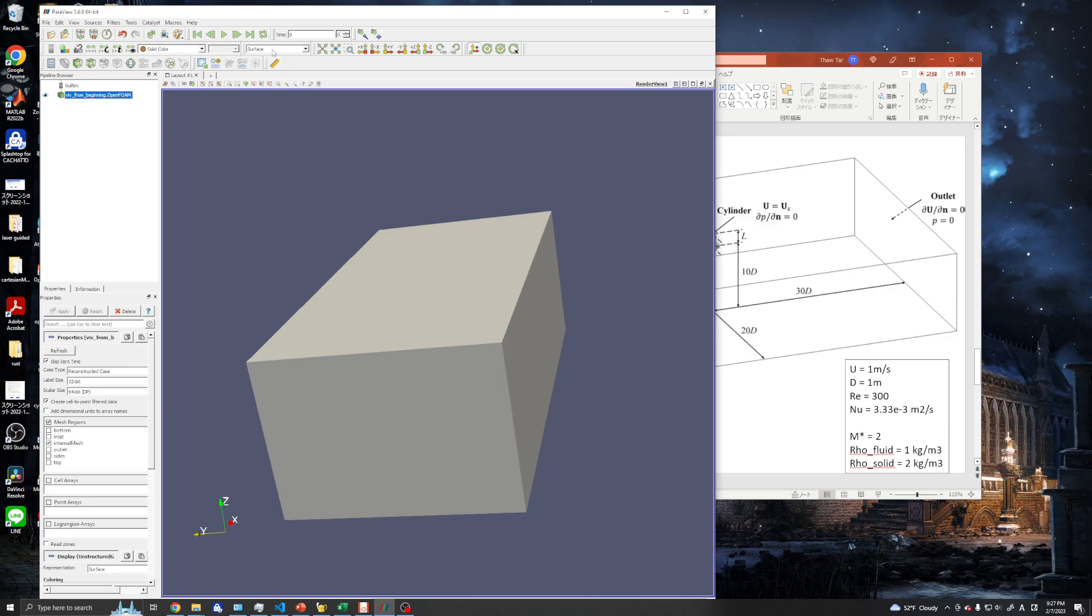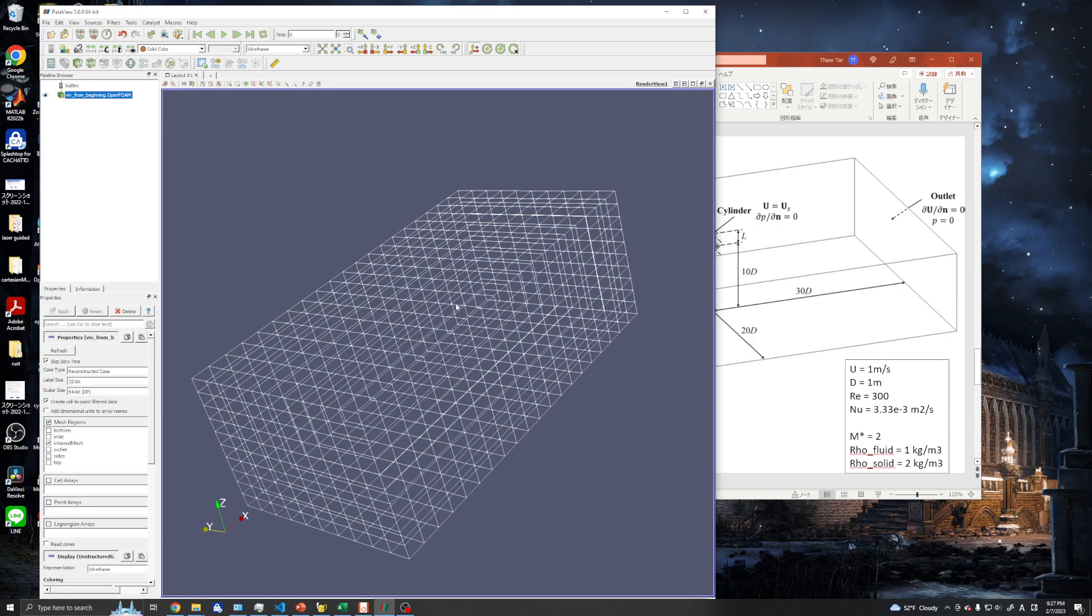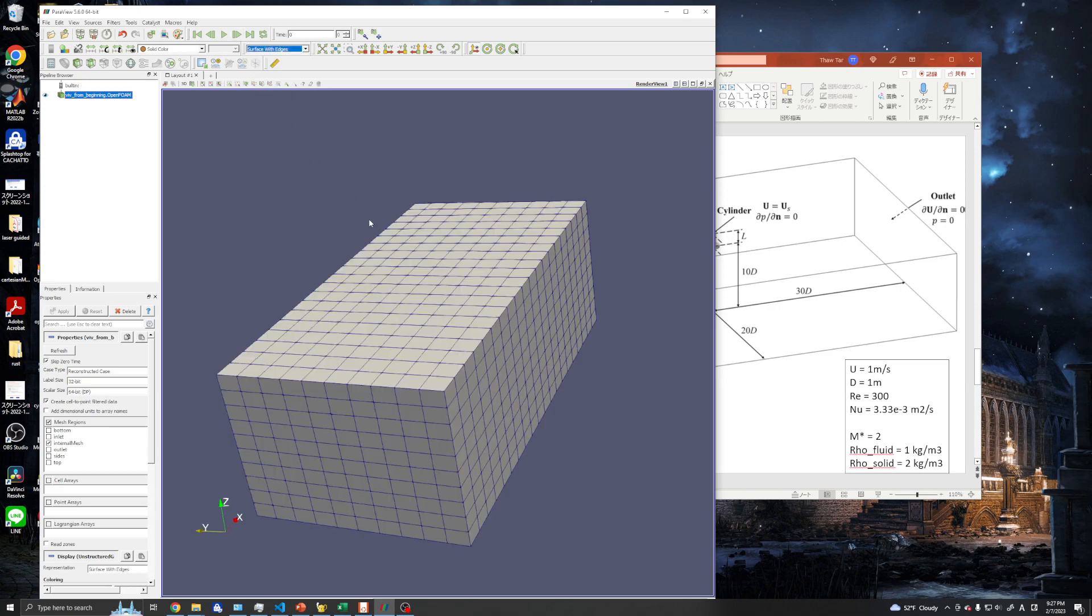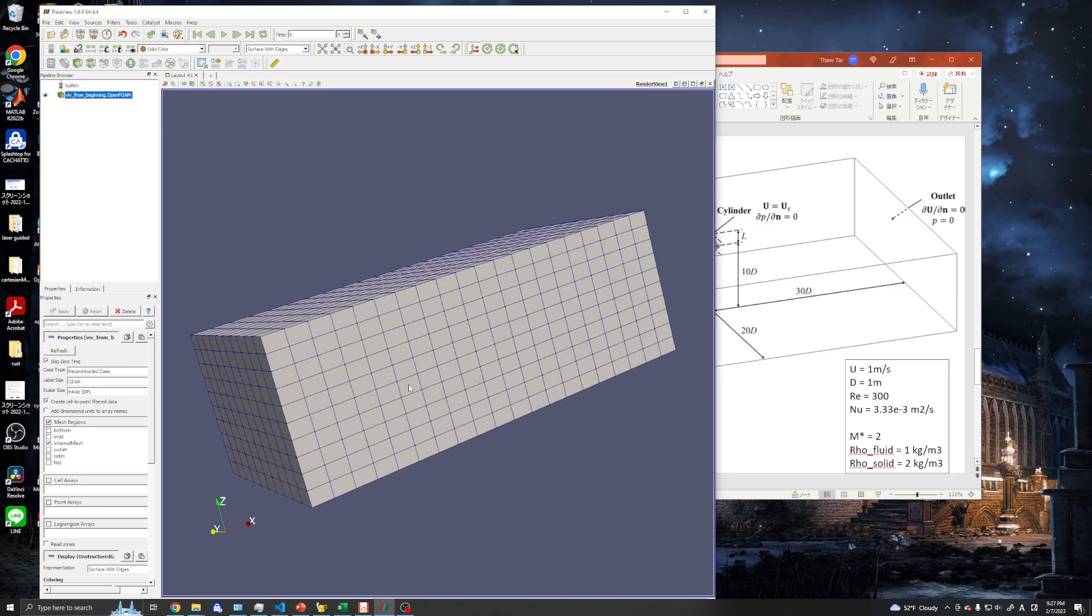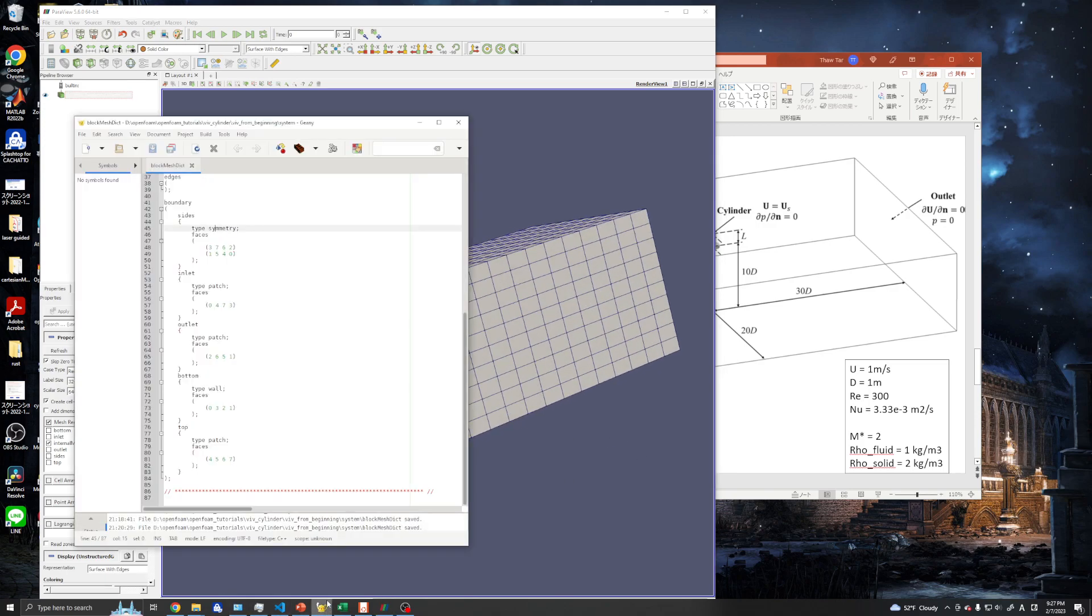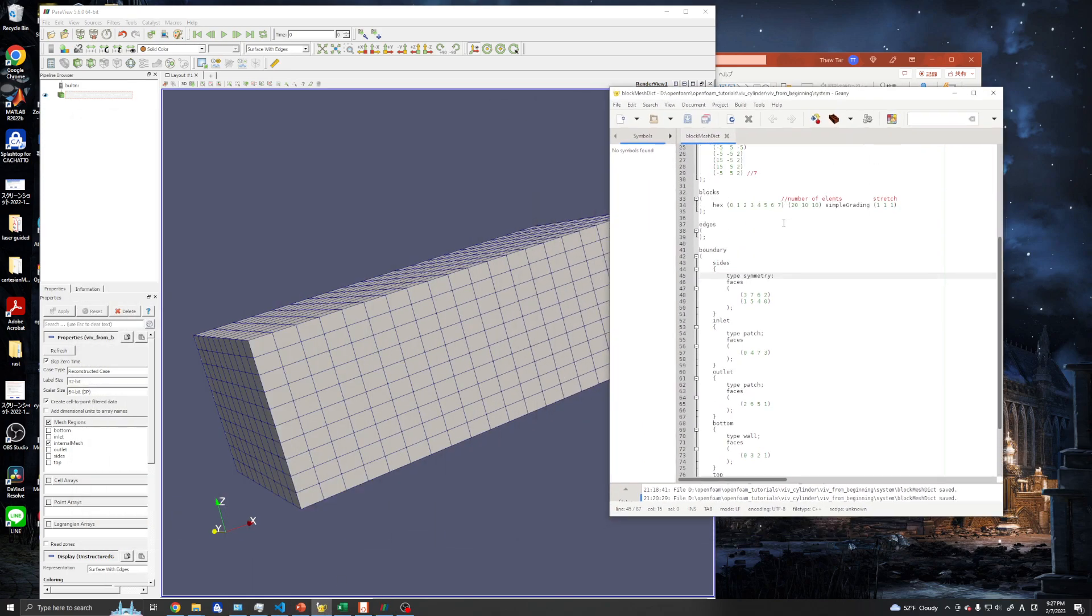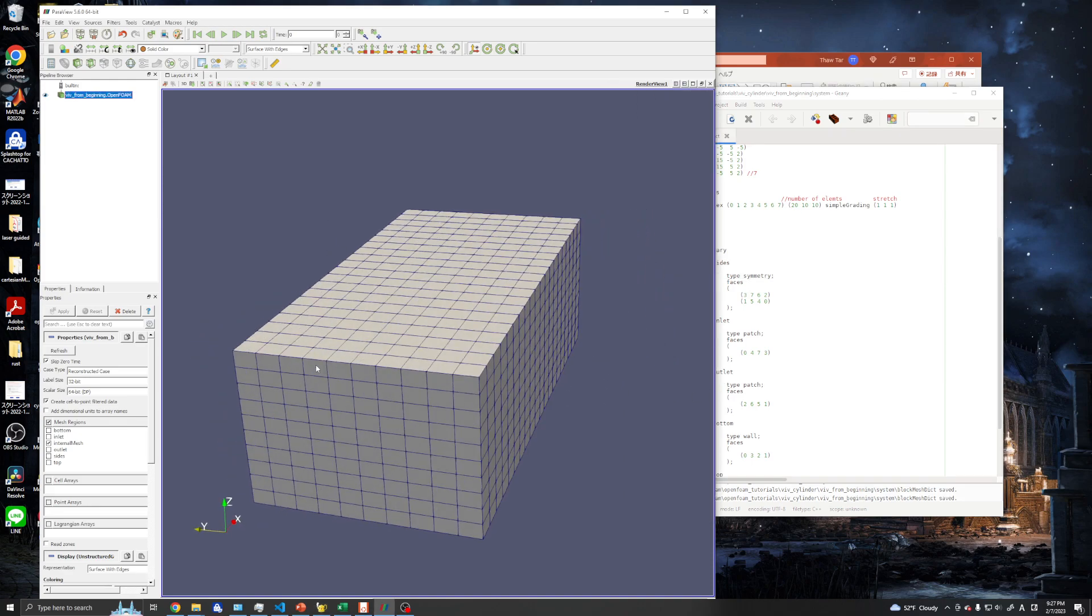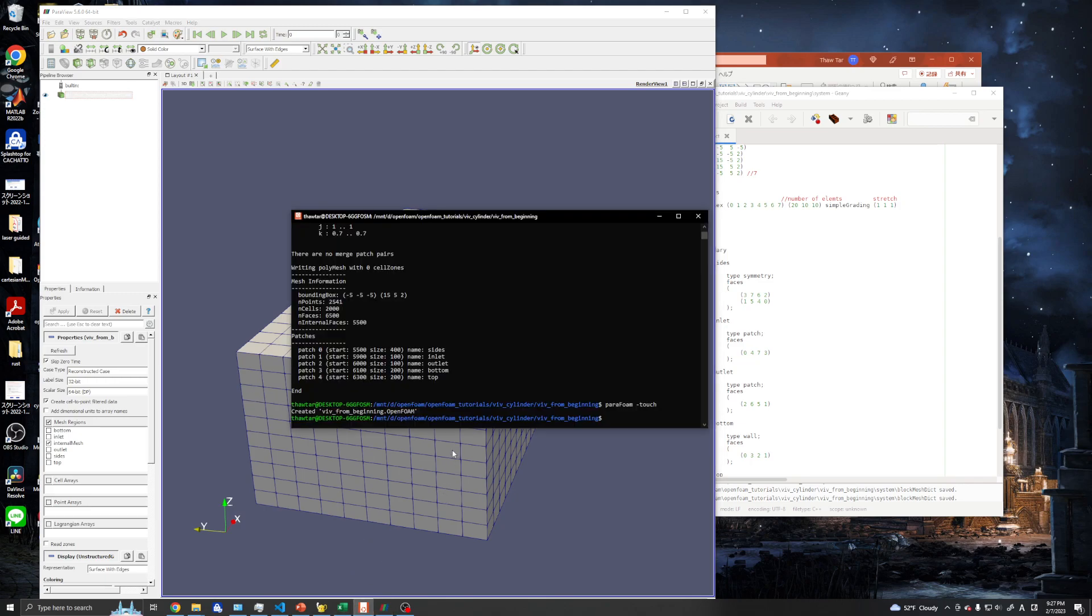In ParaView we can see the display type as surface or wireframe. We can check surface with edges. We have 20 elements in x direction and 10 in y direction. This seems good.